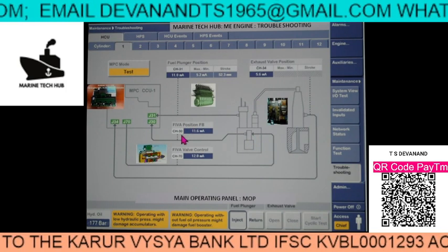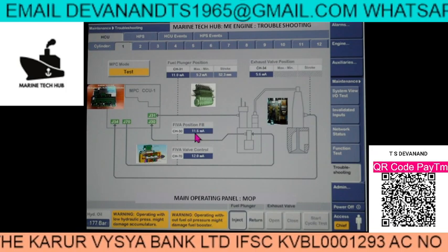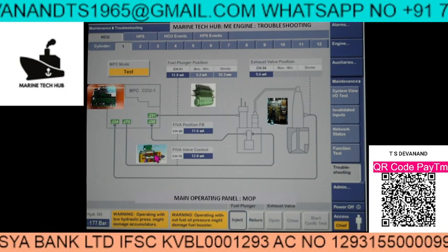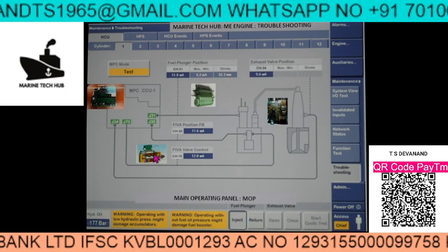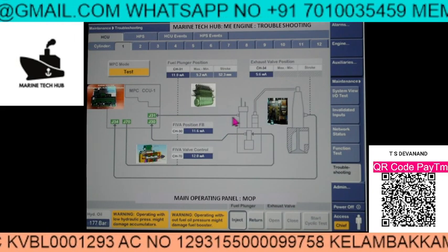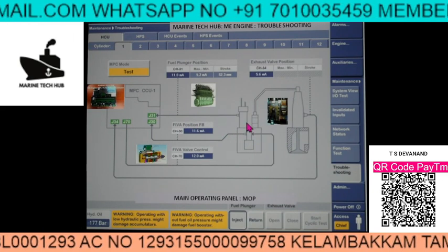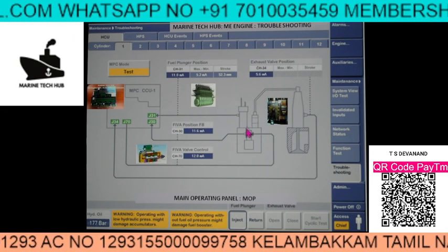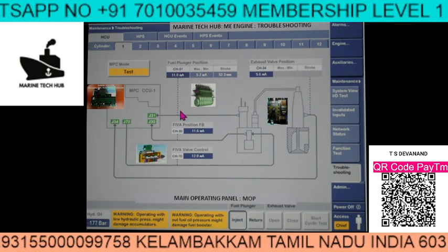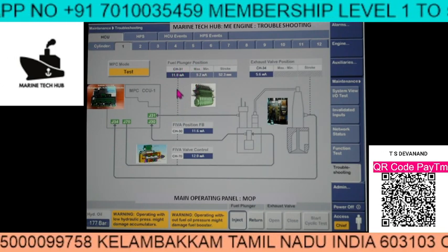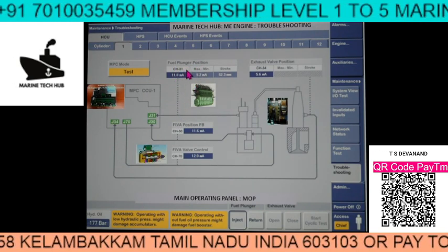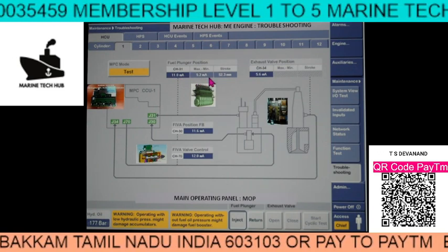The FIVA position channel 30 is showing 11.6 milliamps. The FIVA valve is moving as shown here. Once this is moving, you can see the fuel plunger position dotted mark - channel 31 is now showing 11 milliamps. And you can also see 5.2 milliamps here.